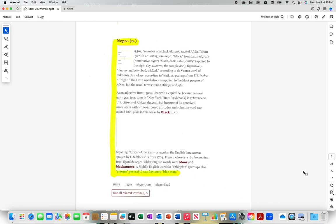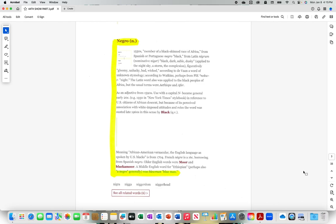neck, night. The Latin word also was applied to the black peoples of Africa, but the usual terms were Aethiops and Afer. As an adjective from 1590s. Use with a capital N became general early 20th century, 1930 in New York Times style book, in reference to U.S. citizens of African descent. But because of its perceived association with white imposed attitudes and roles, the word was ousted late 1960s in this sense by black.